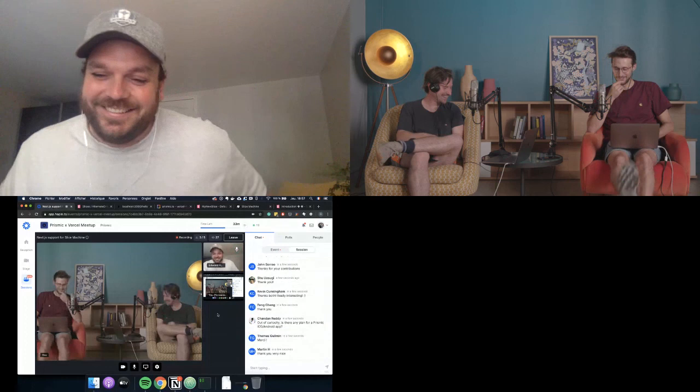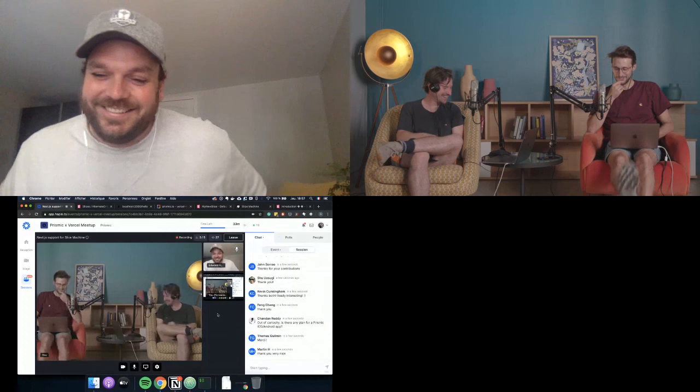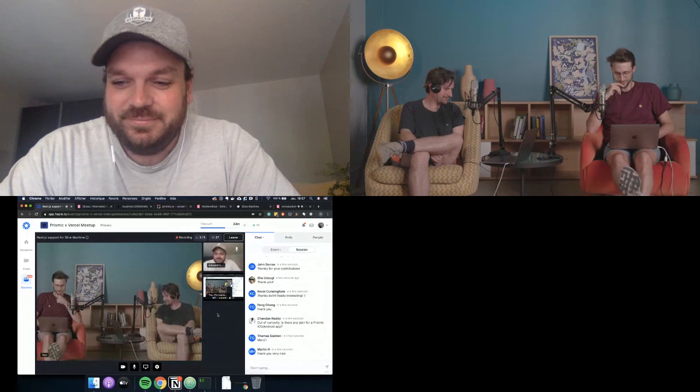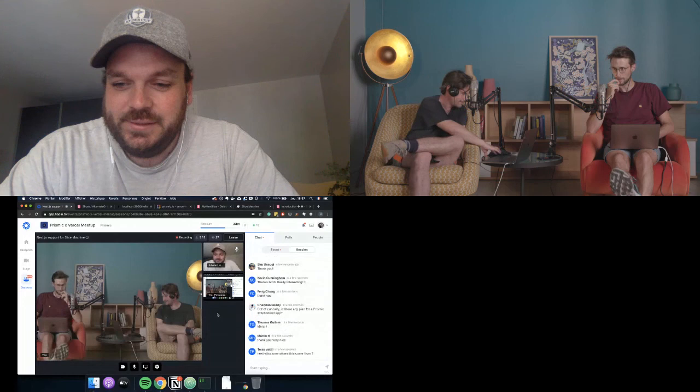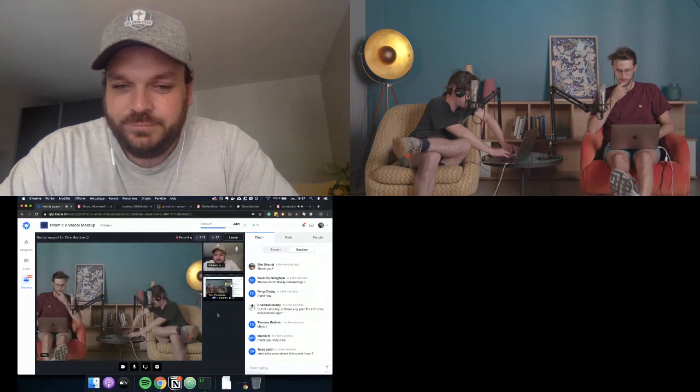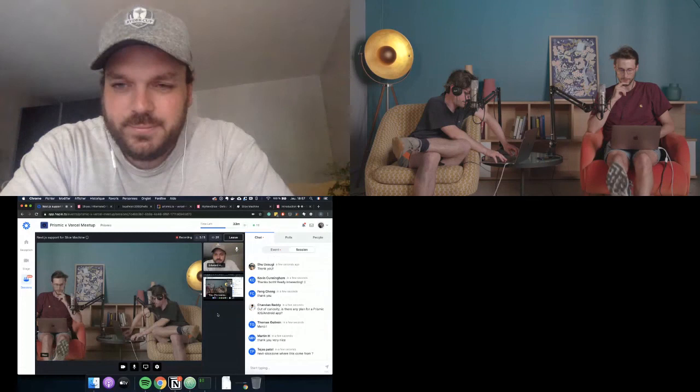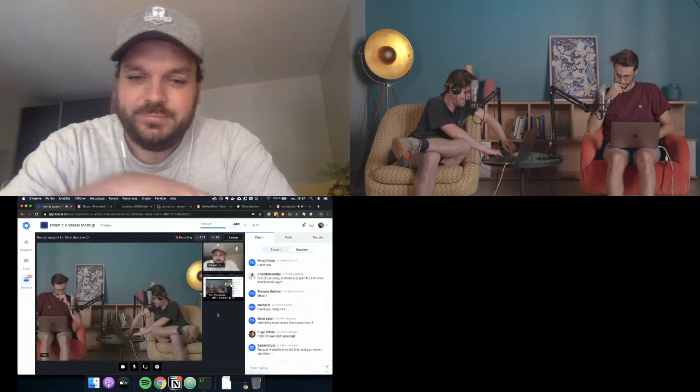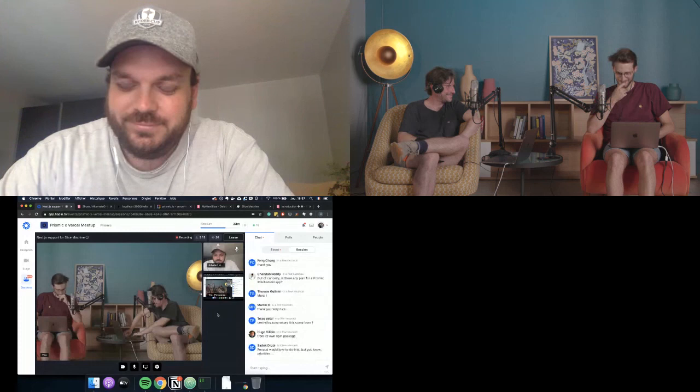Is there any plan for a Prismic iOS or Android app? It's not in our plans at the moment. We might focus first on improving the interface to make it more mobile-friendly, but having a dedicated app is not something we plan right now.